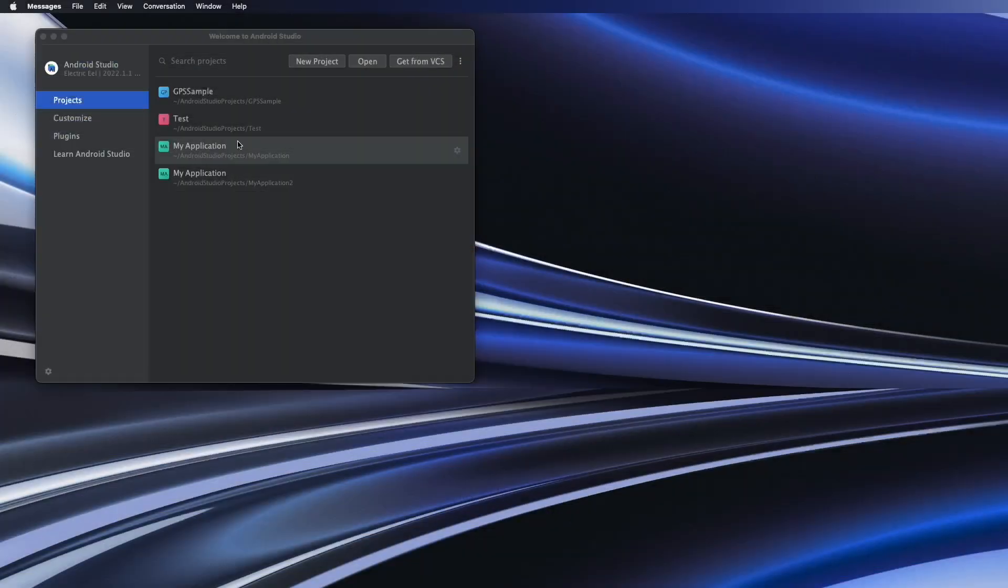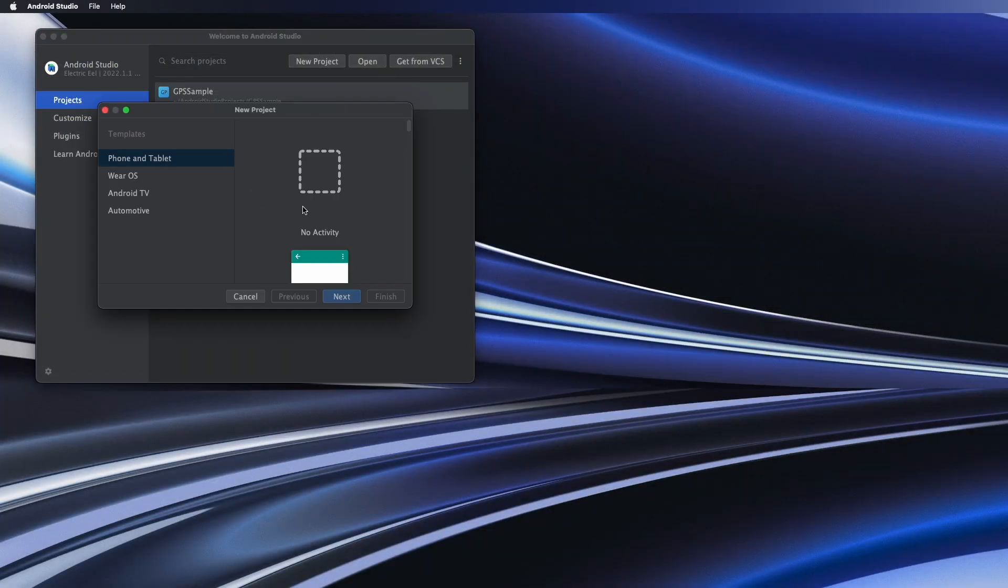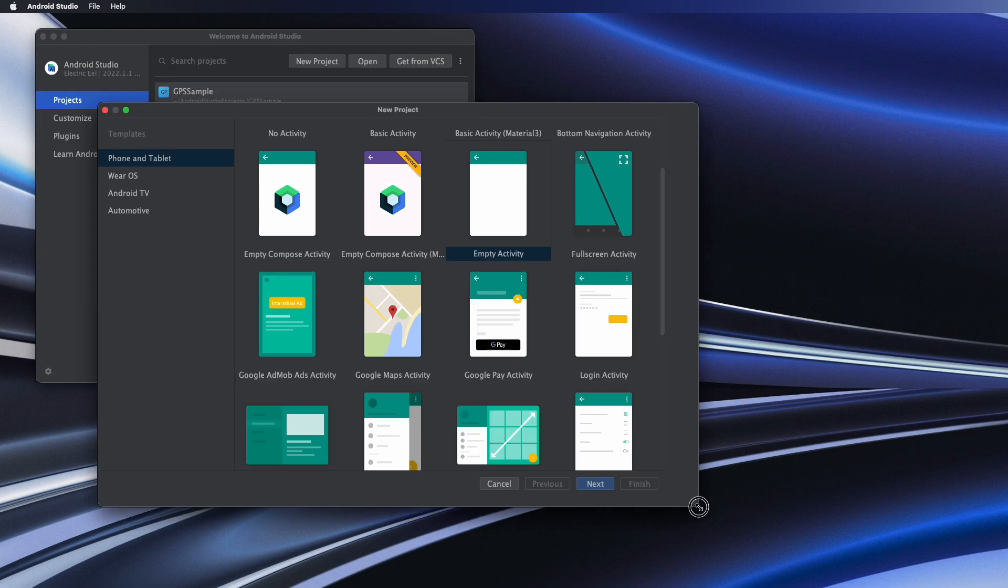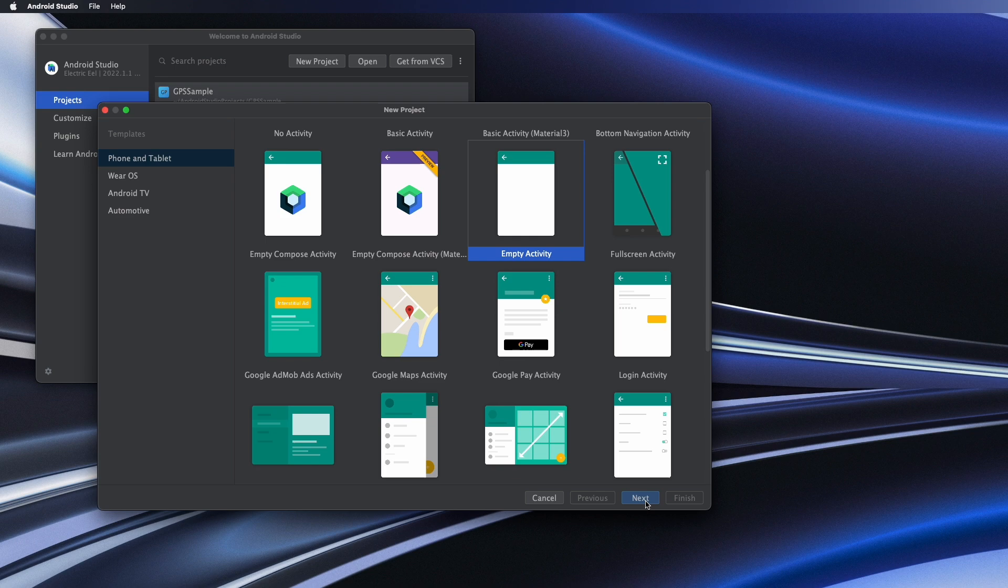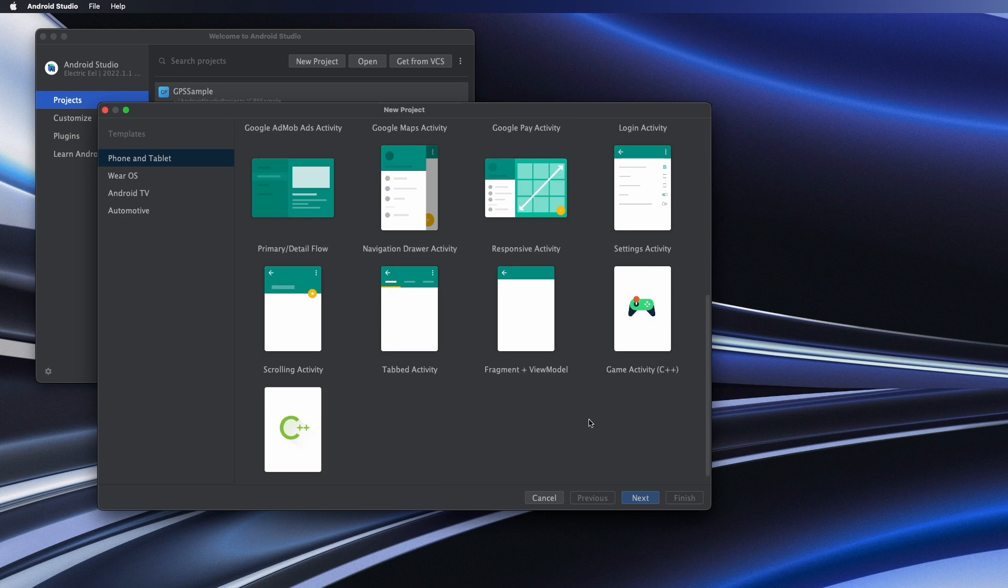Hello, in this video we're going to cover splash screens in Kotlin. So what we're going to do is create an empty activity, just an empty program.